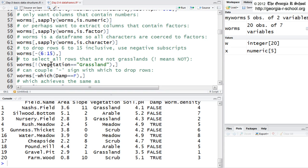You can also omit the values using the logical not operator, which is the exclamation point. And R actually has more extensive logical operators than many other programming languages, including Java.